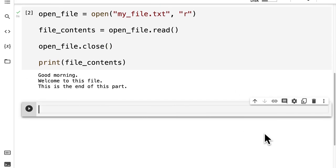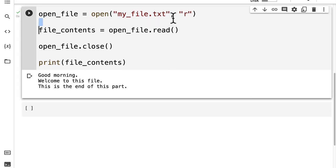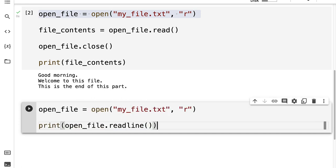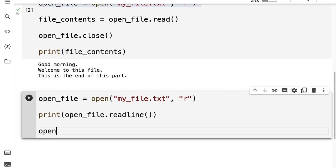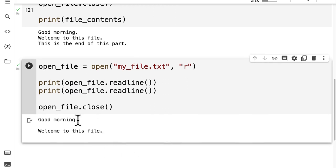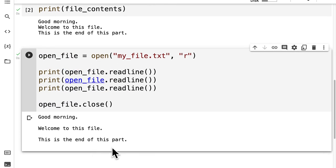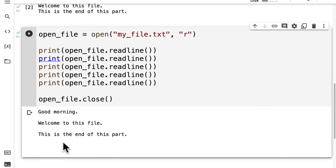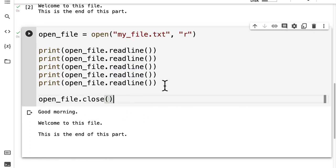Let's take a look at an alternative option to reading the contents. I'm going to call open file again using the open function. Then I'm going to print out open file dot read line — so this time I'm just reading one line. Be careful about the casing: read line should be all lowercase. Then I'm going to call open file dot close. This time it's going to just tell me the first line of the file. I could add another print statement to print out two lines or a third one to print out all three lines, but a fourth one is just going to print out an empty line.